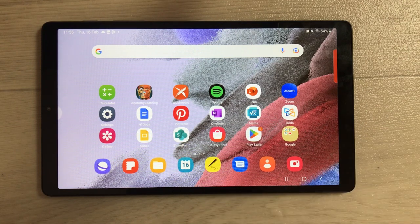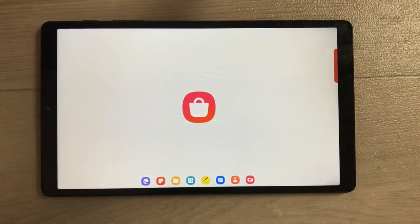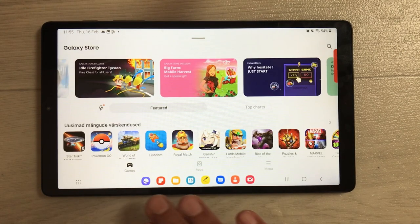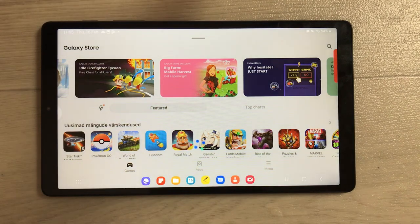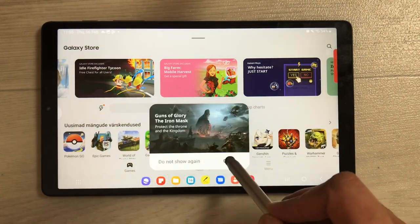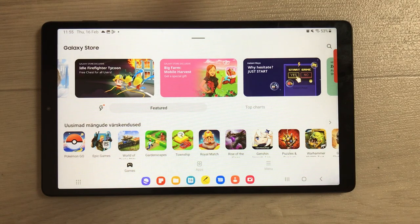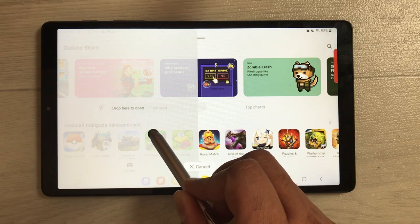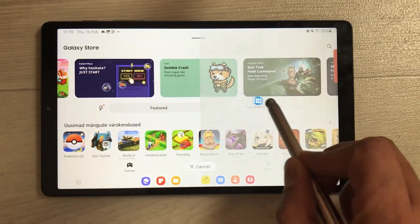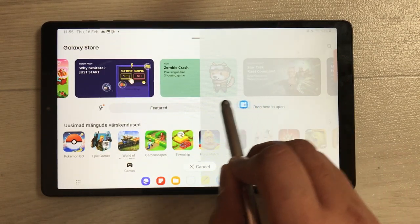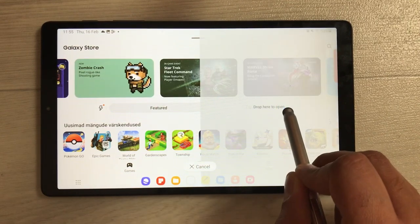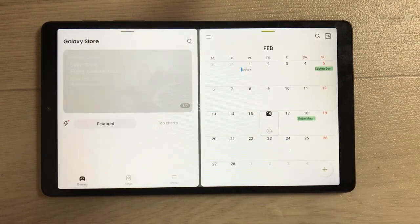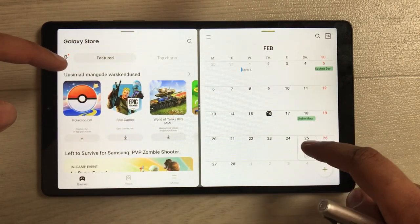The next method is by using the taskbar. For example, open the Galaxy Store, and at the bottom you have the taskbar with different apps. You can easily drag and drop any app into split screen. For example, I want to open the Calendar app — I press and hold it and drag it to either side or into a pop-up view. I'll open it on this side and the Calendar app opens there.